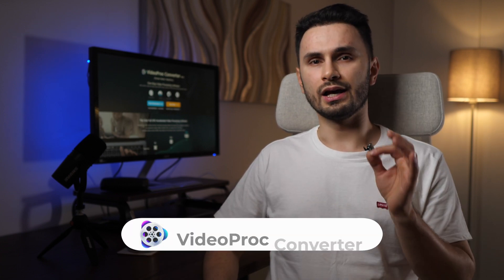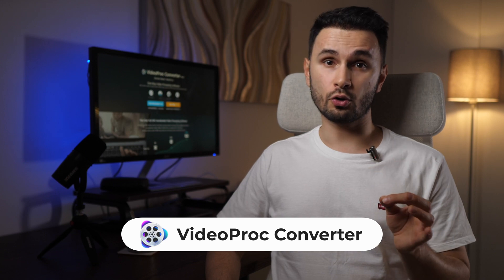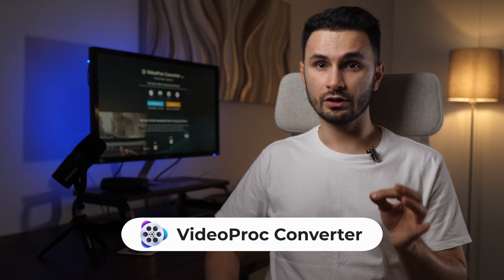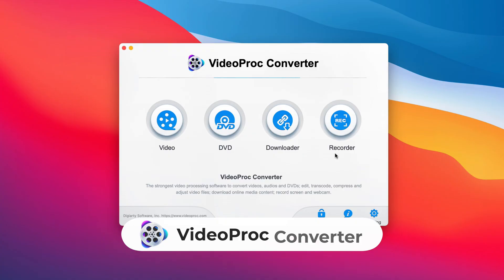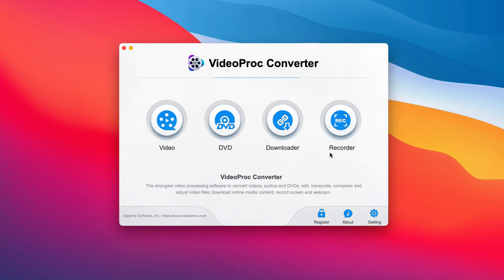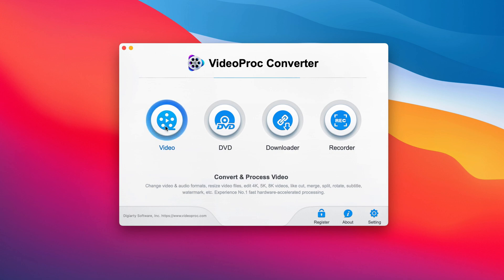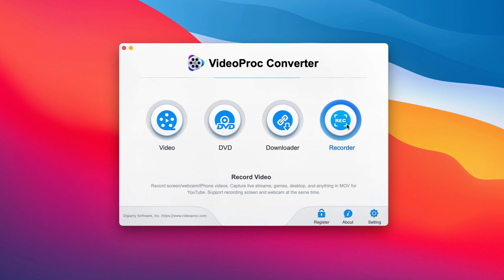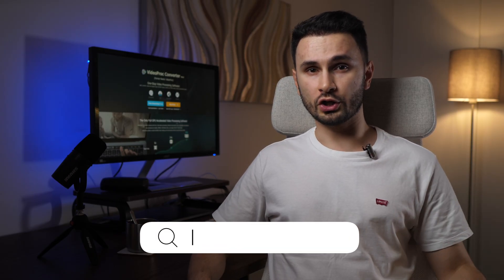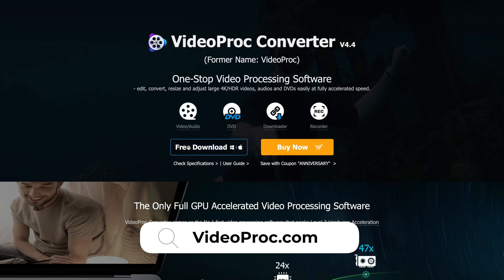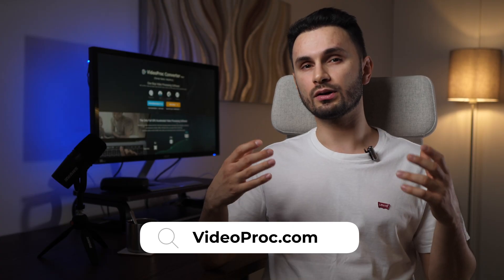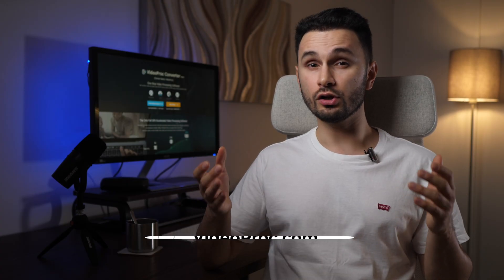First, you'll need software to do this. You can use VideoProc Converter, which is an all-in-one video processing program with a quick video editor, a robust video converter, and screen recording utilities. To download VideoProc Converter, just go to videoproc.com and use the blue button to get a free trial or use the orange button to purchase the pro version to get access to all the features, including compressing videos longer than 5 minutes.